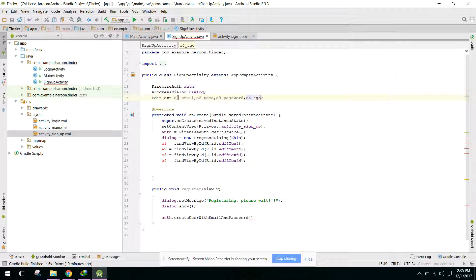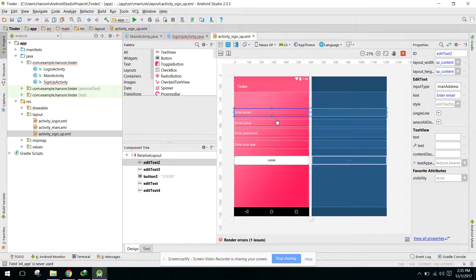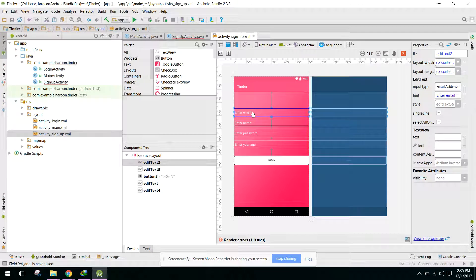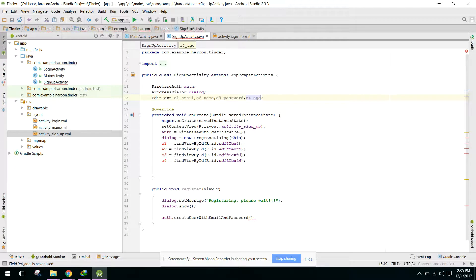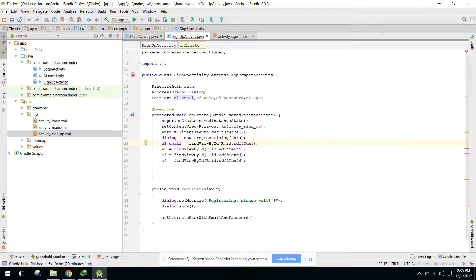And e4 age. So we have e1 email, we have EditText e1, and for e2...